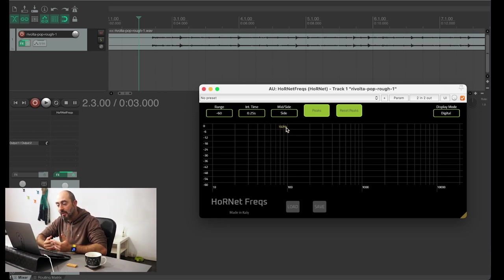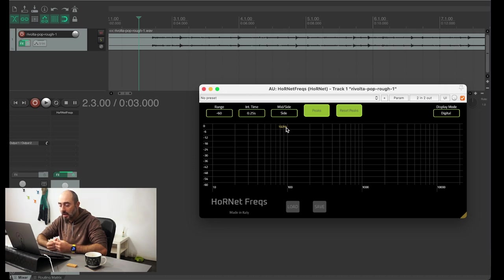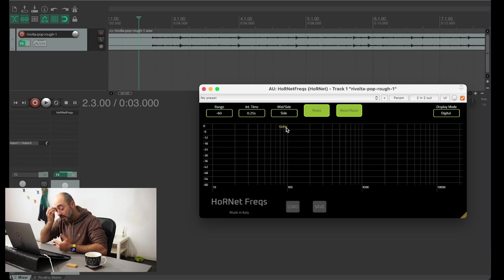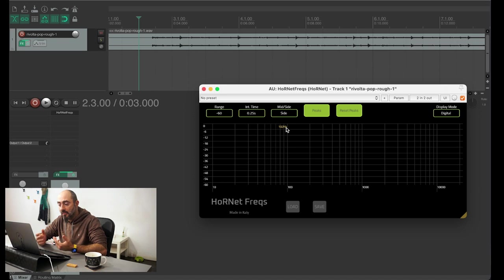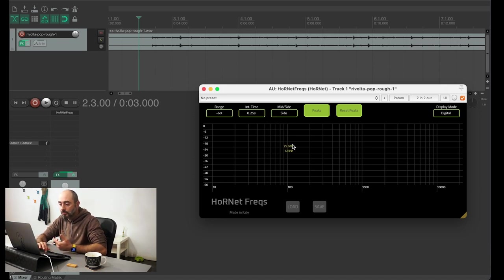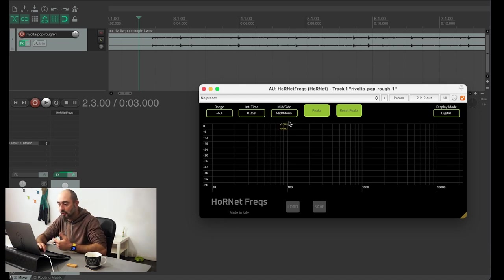So this is very helpful if you want to inspect your stereo image and see if there is something that must be fixed, if you have some stereo problem in the low end for example, or anything you may come up with just looking at the stereo image of your tracks.